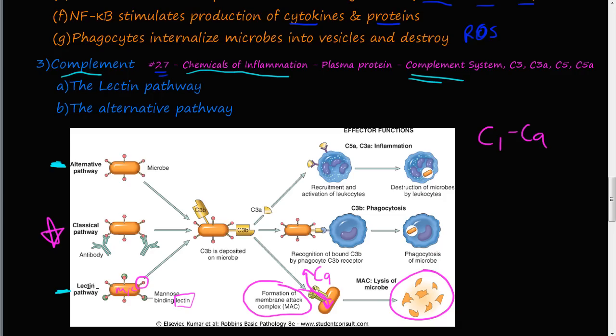The alternative pathway works similarly: a microbe is detected, the C3b flag is inserted into the microbe, and then the microbe can follow one of the same paths for destruction. Those are the two complement pathways of innate immunity — the lectin pathway and the alternative pathway.